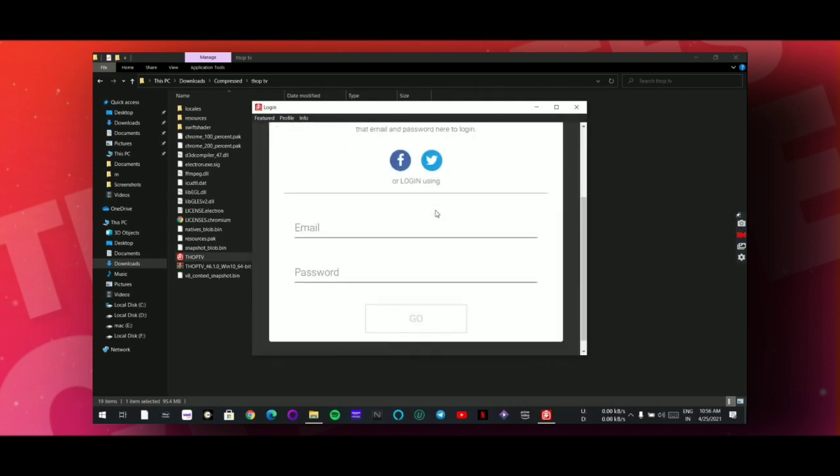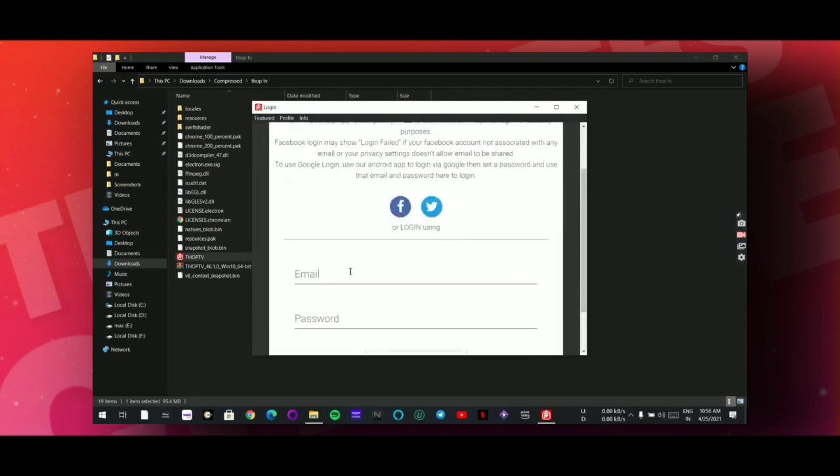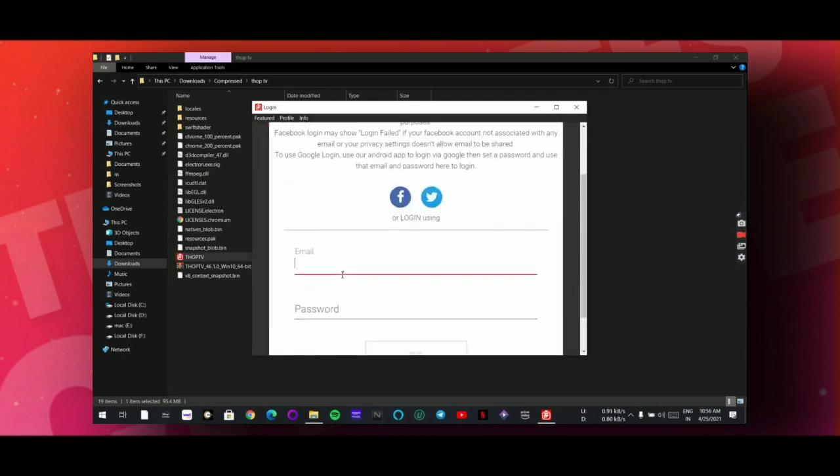Now enter your email address and the password.